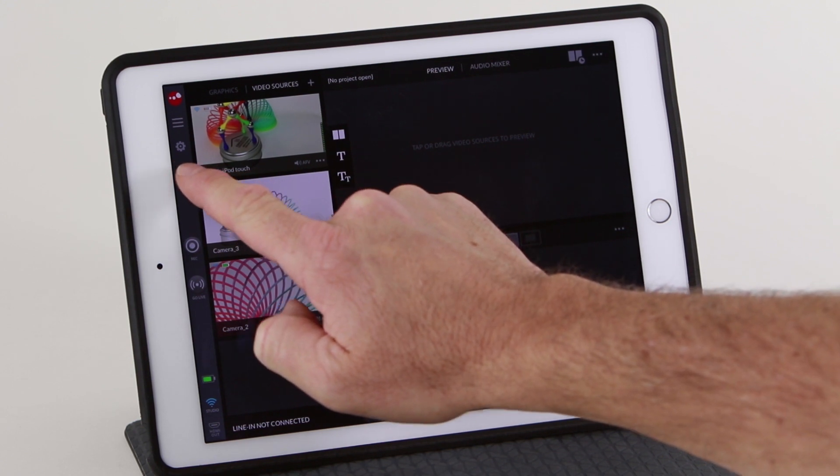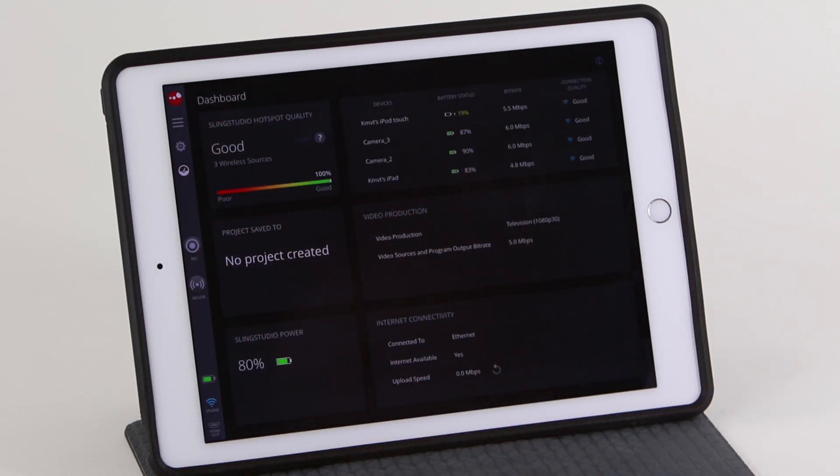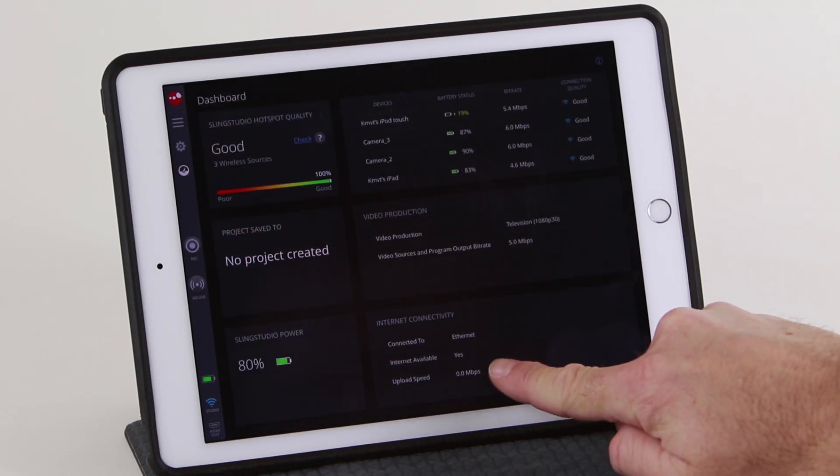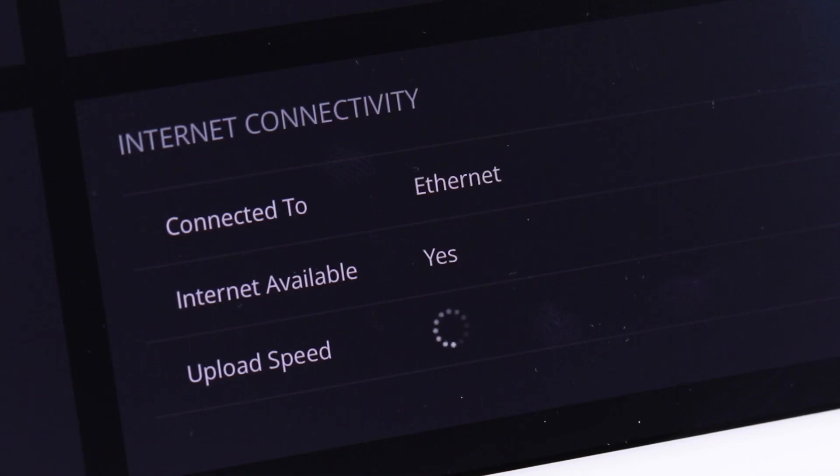You can use the dashboard to check your upload speed. A good upload speed is 5 megabits per second.